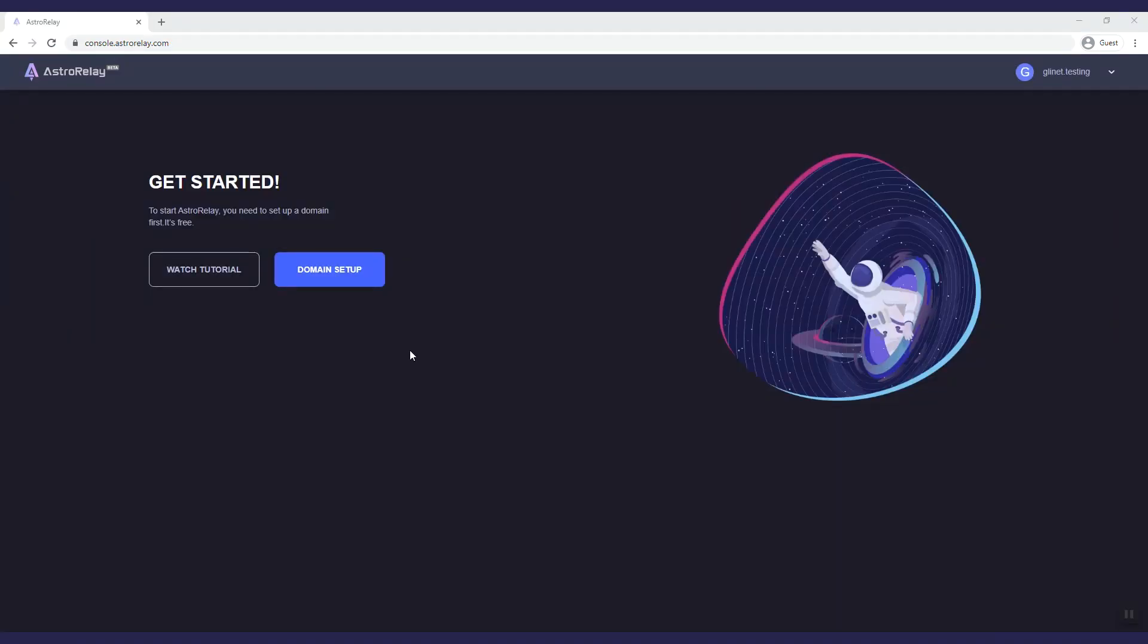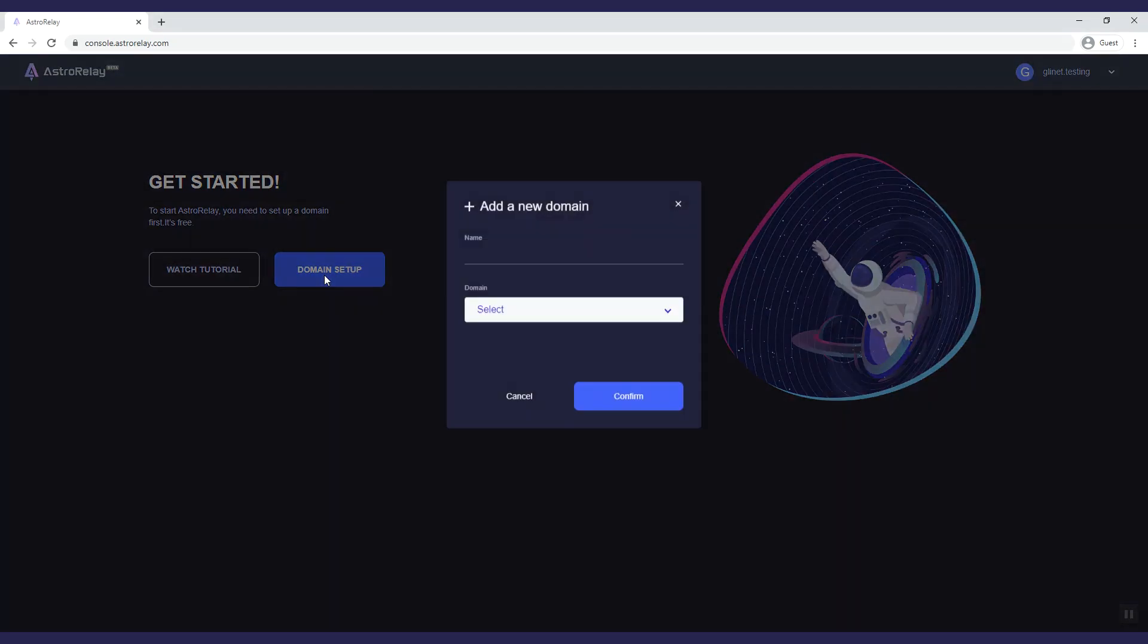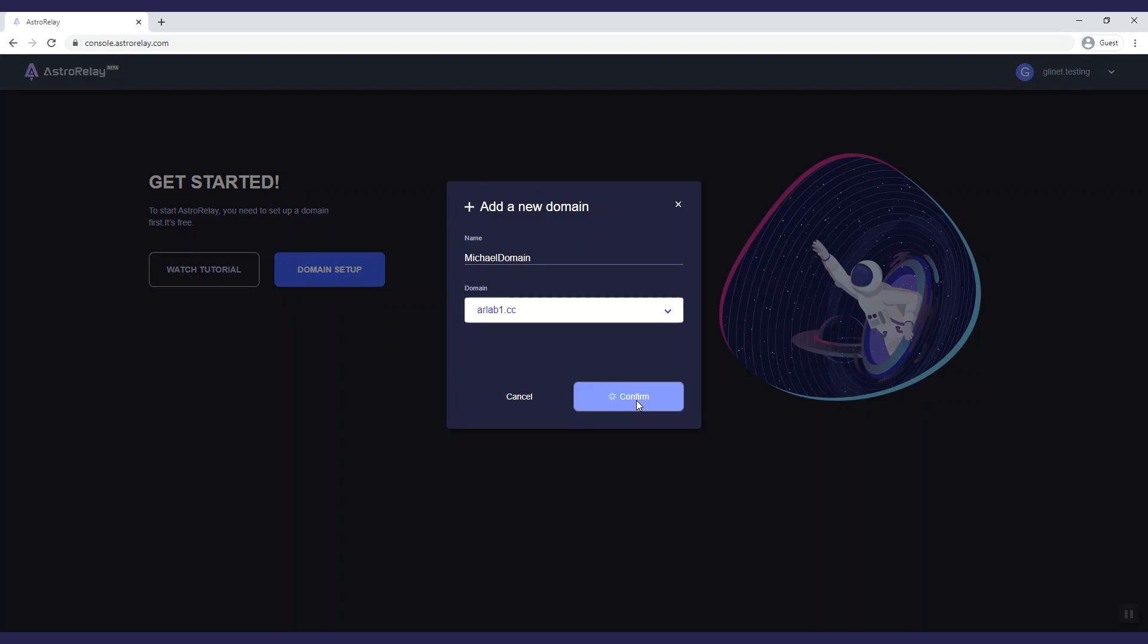Here you can create your own domain. Click domain setup, choose a name and select one of our servers. Click confirm to continue.